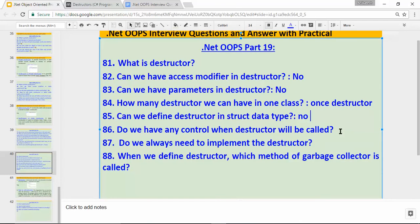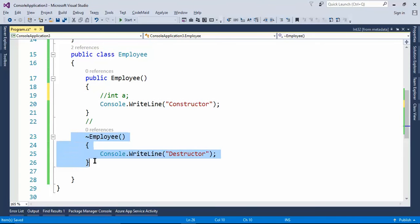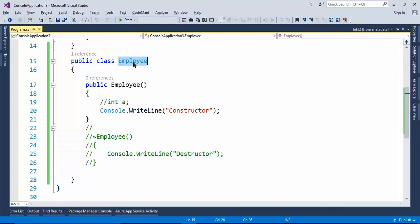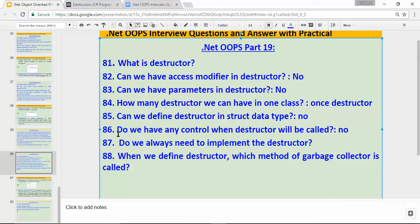Do we always need to implement a destructor? If I delete or comment out the destructor and build the application, the build is successful — there won't be any error. It is not mandatory to define a destructor because if you don't define one, the garbage collector automatically collects the memory for classes. So we don't need to create a destructor.